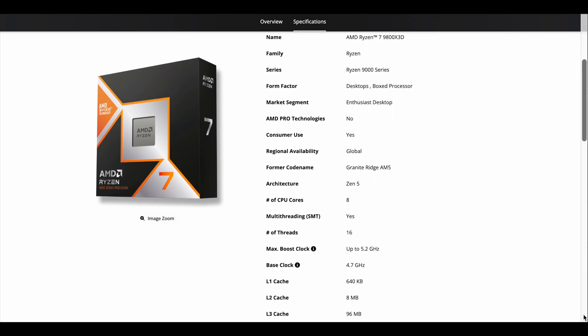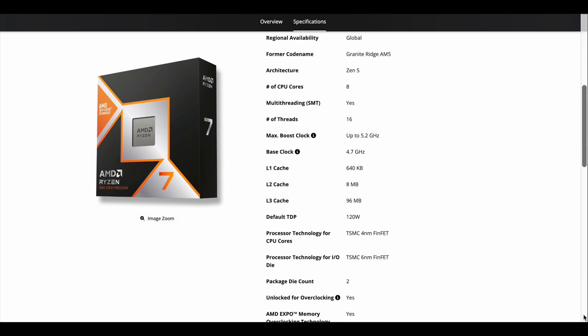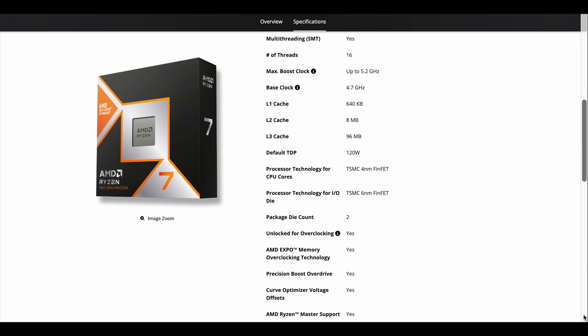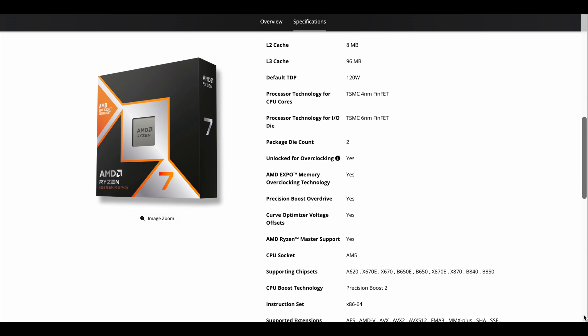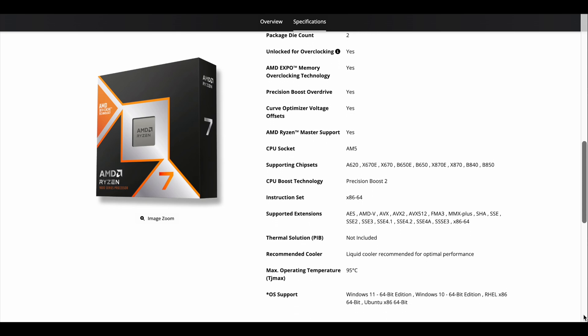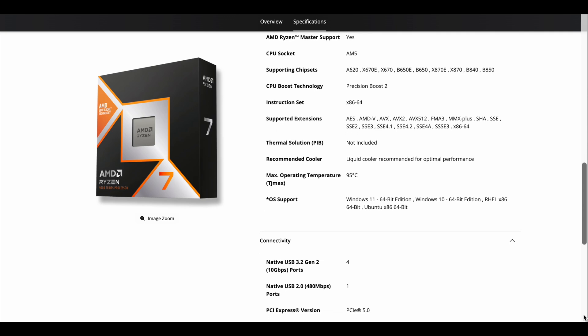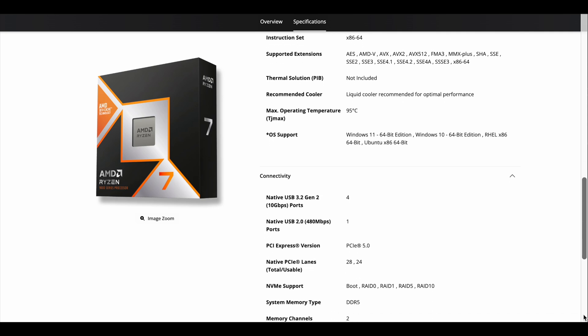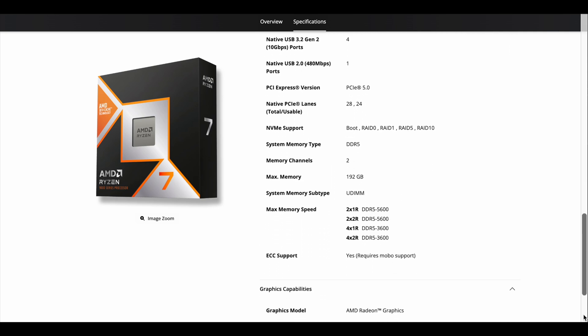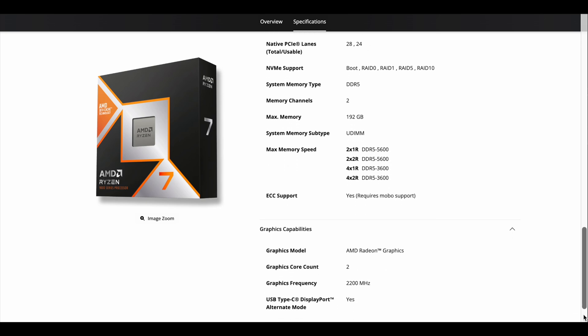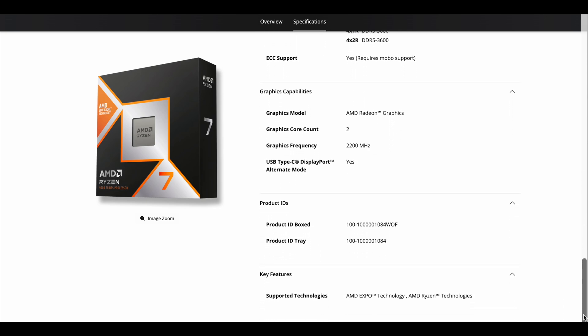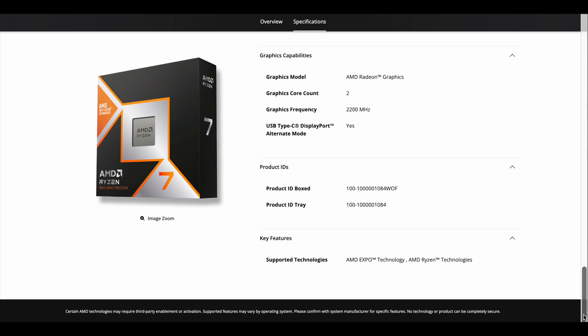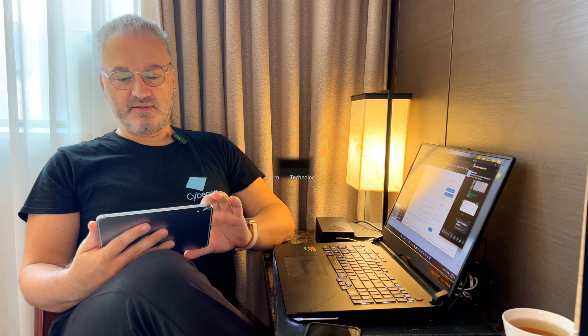With lower thermals you can also have higher clocks, and this is why the 9800X3D has 500MHz faster base clock and 200MHz faster boost clock compared to the Ryzen 7 7800X3D. So in total, AMD states that the 9800X3D has better thermals, higher clocks, and notably better gaming performance than the previous chip the 7800X3D.